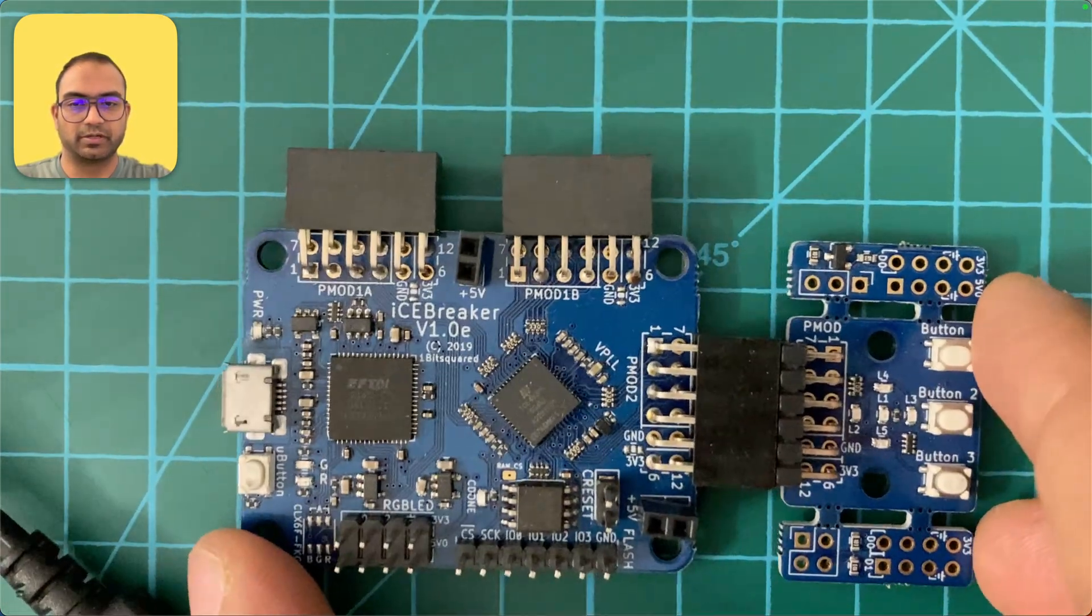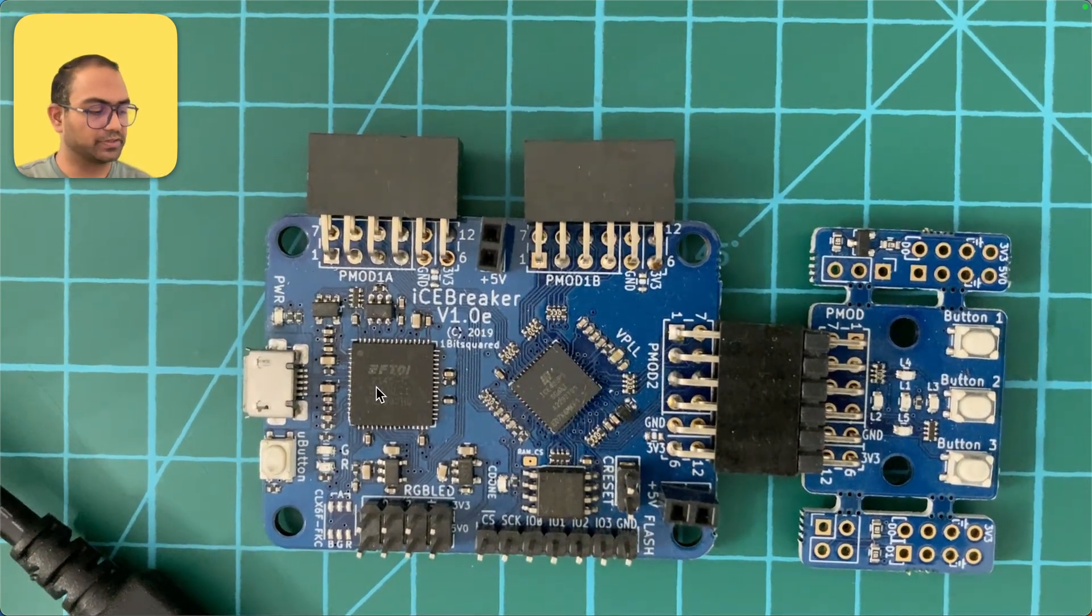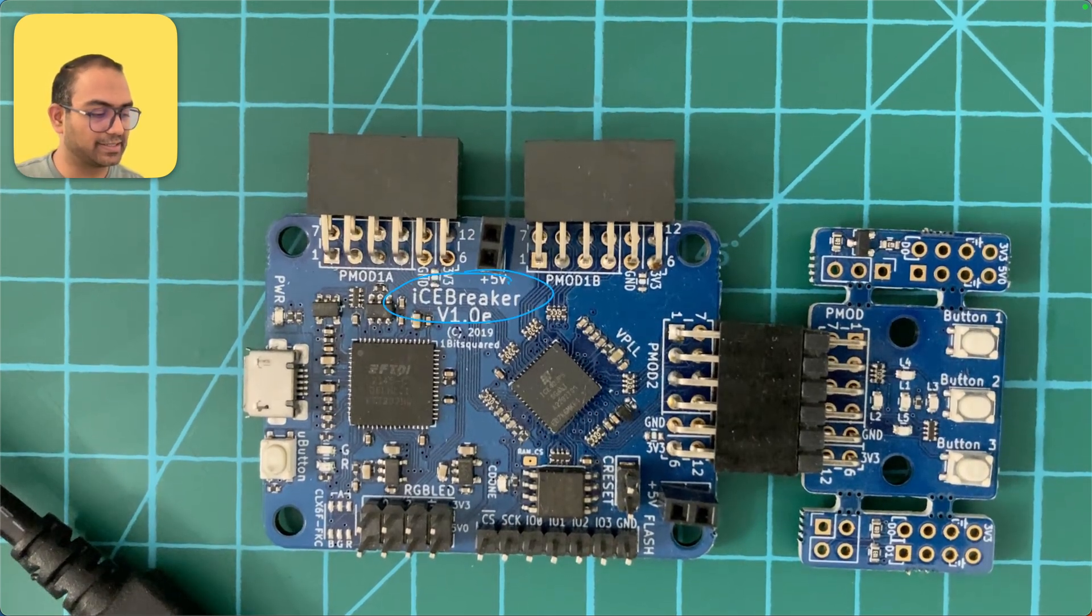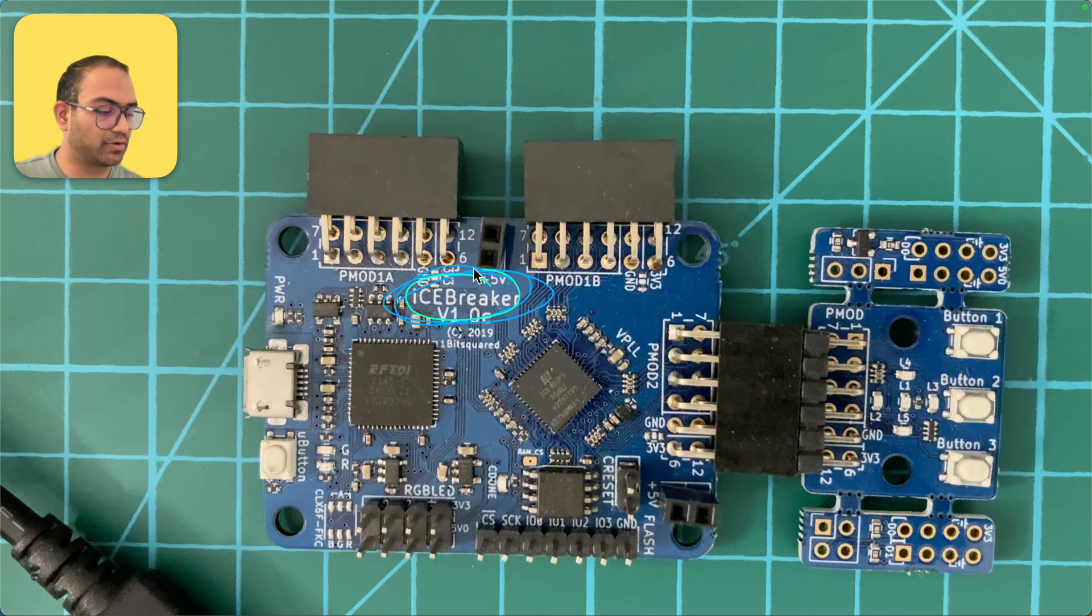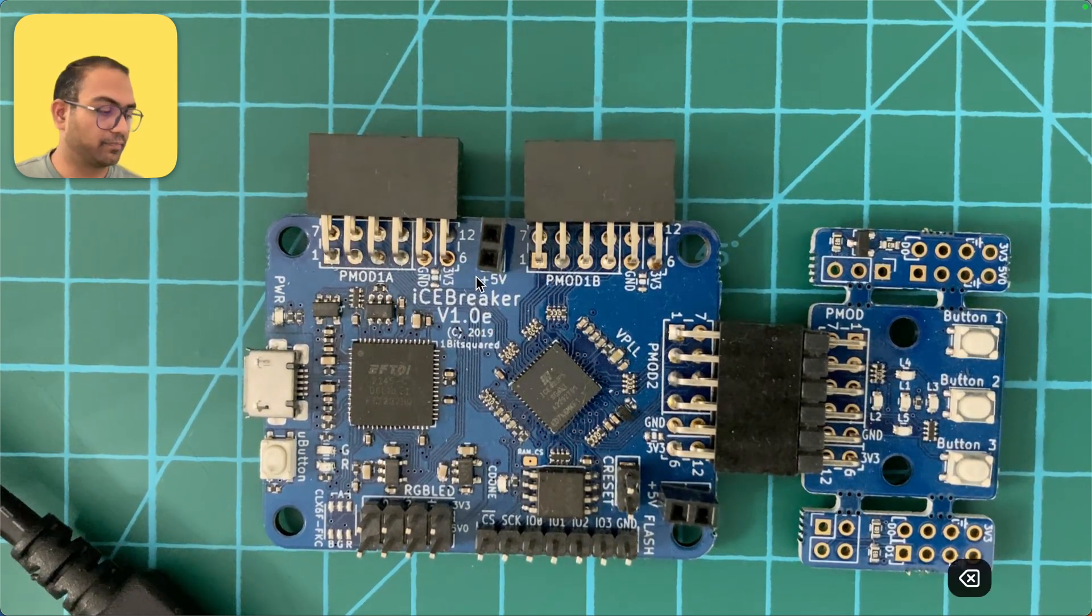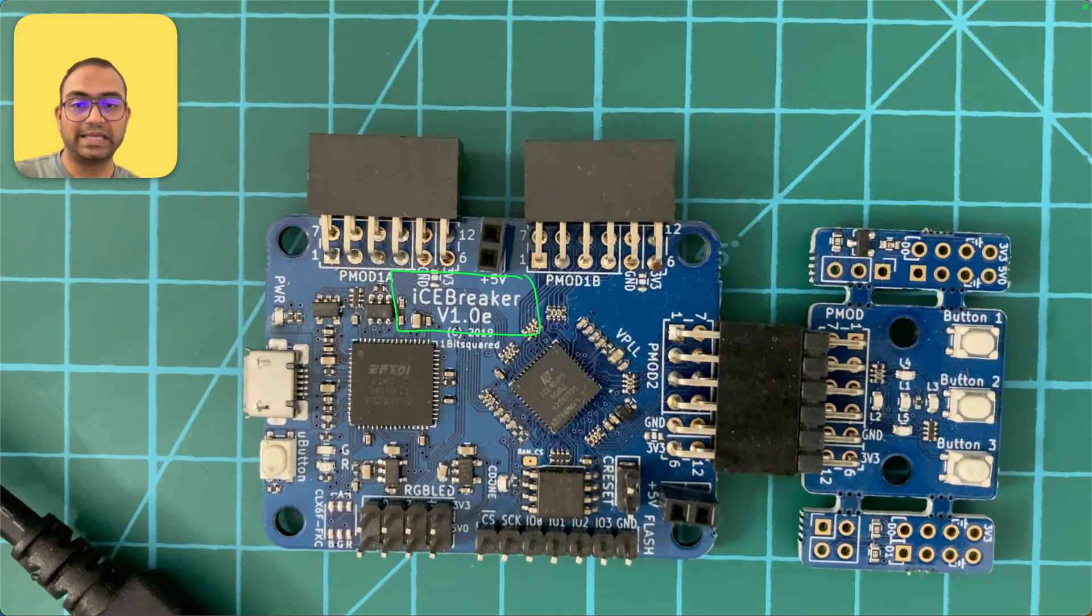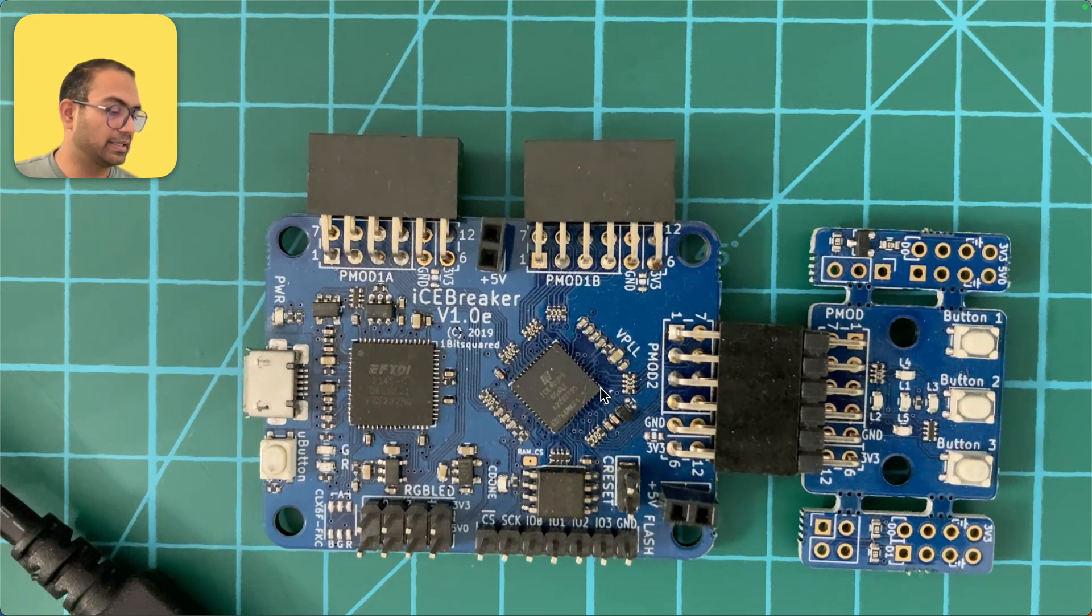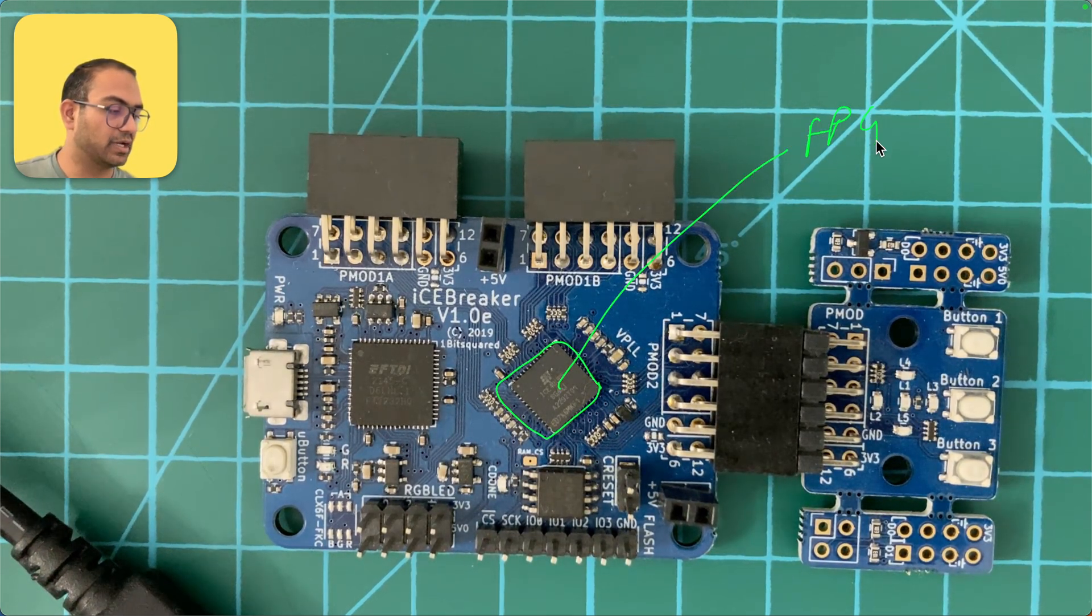Let me put it here and scribble on the screen. The board that this is is Icebreaker v1.0e, that's the version of this board. The actual FPGA is here, so this is the FPGA chip.